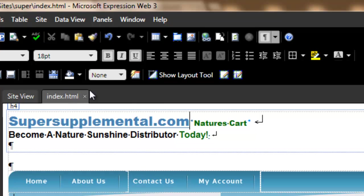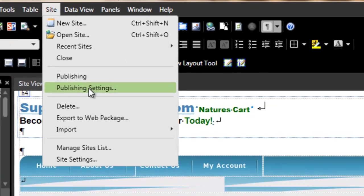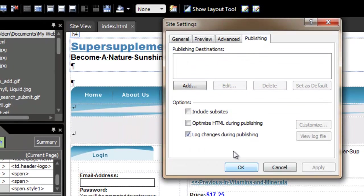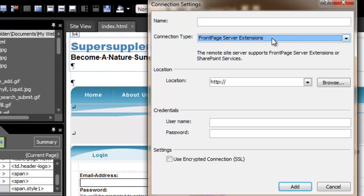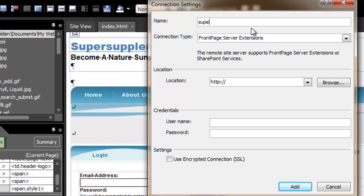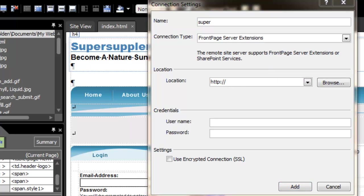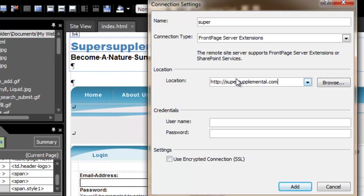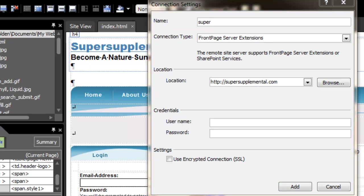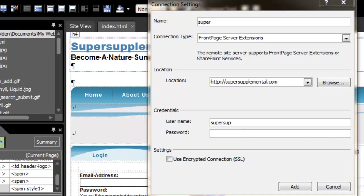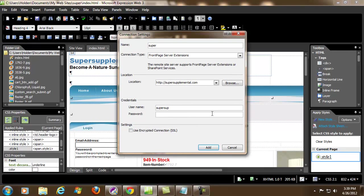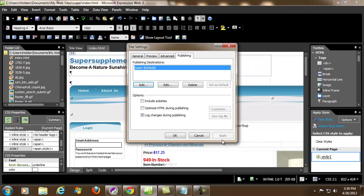Now what we're going to do is upload to a server. Going to hit Site Publishing Settings. We're going to add a new publishing settings and we're going to choose Microsoft Server Extensions, because that's what I have on my server. I'm going to paste the website right in here. We're going to upload to supersupplemental.com and we're going to put the username and password in. It's pretty simple to upload when you're using Microsoft FrontPage server extensions. Then hit Add and hit OK.